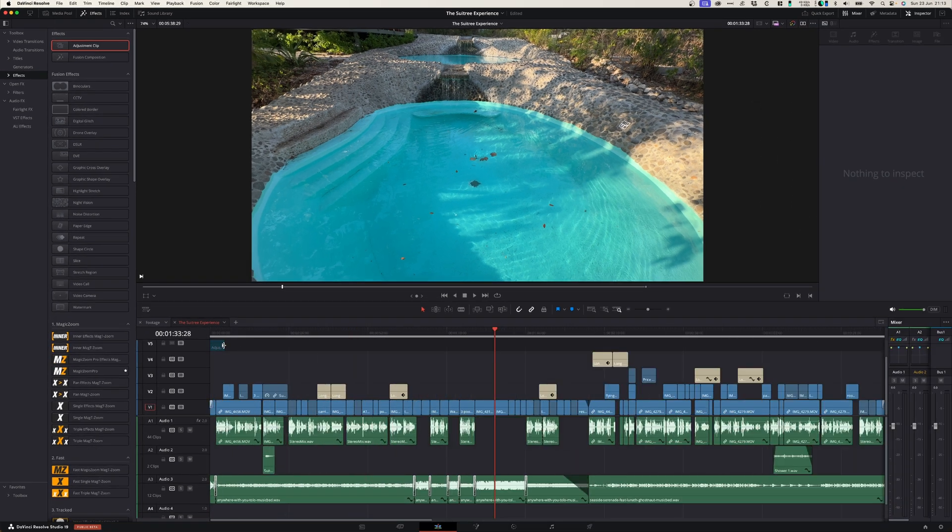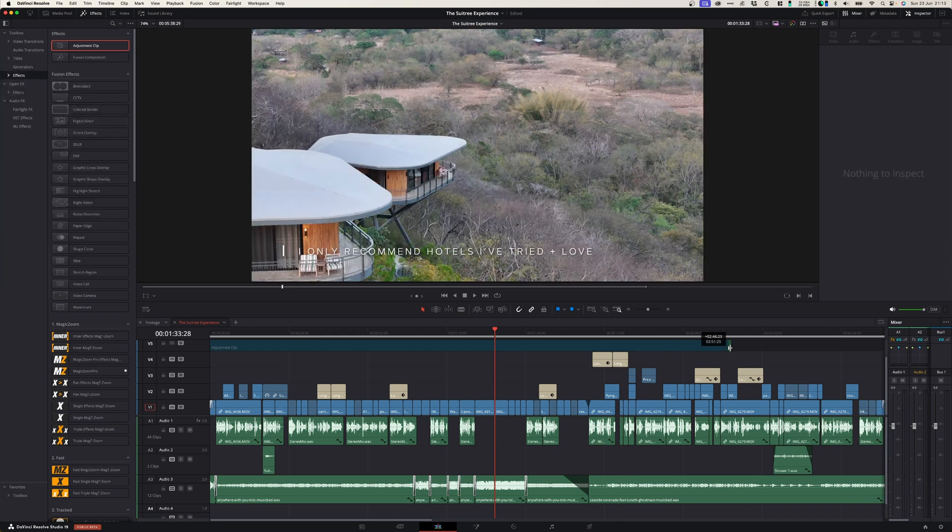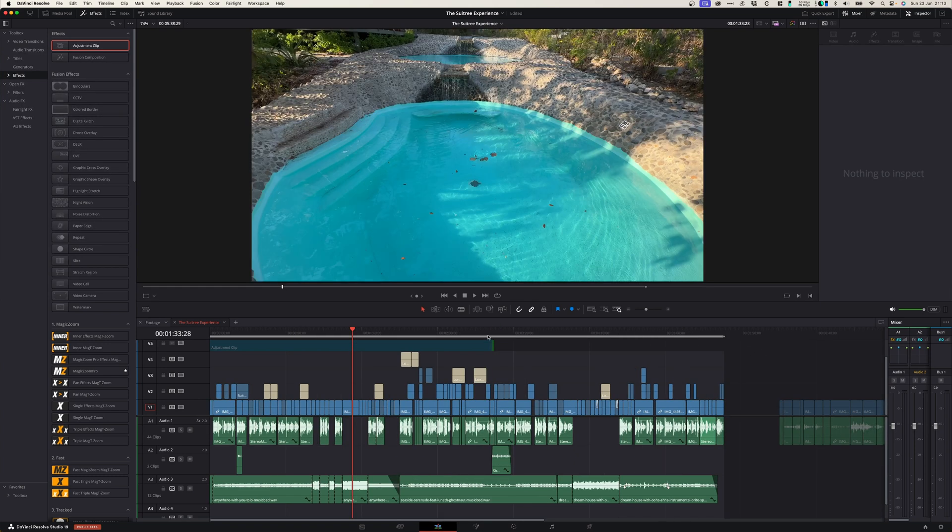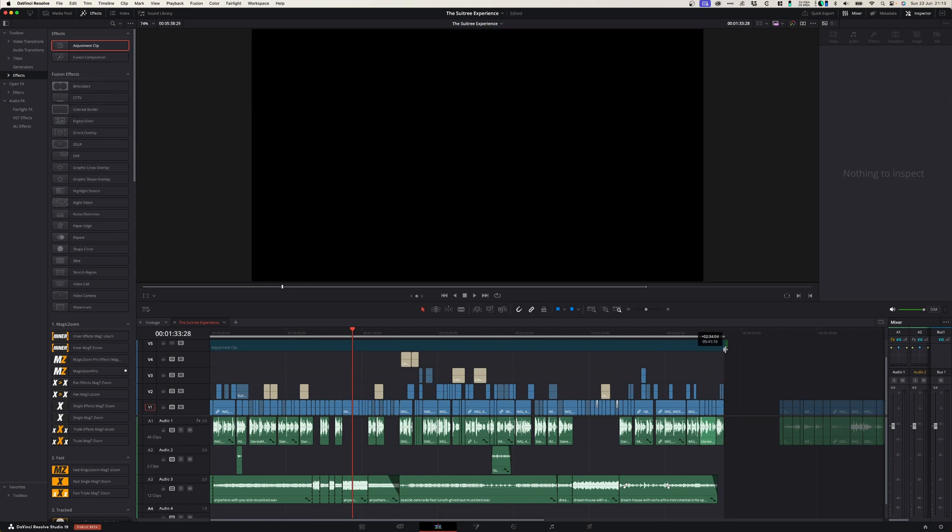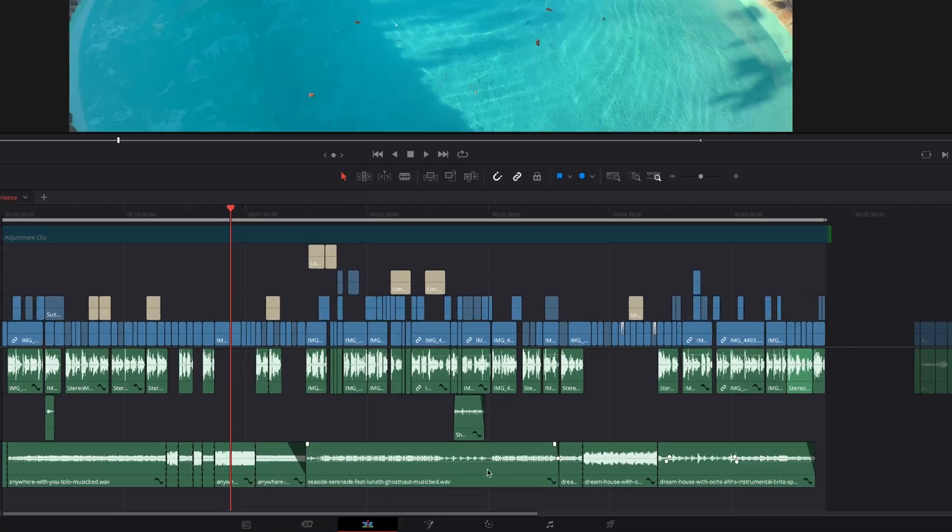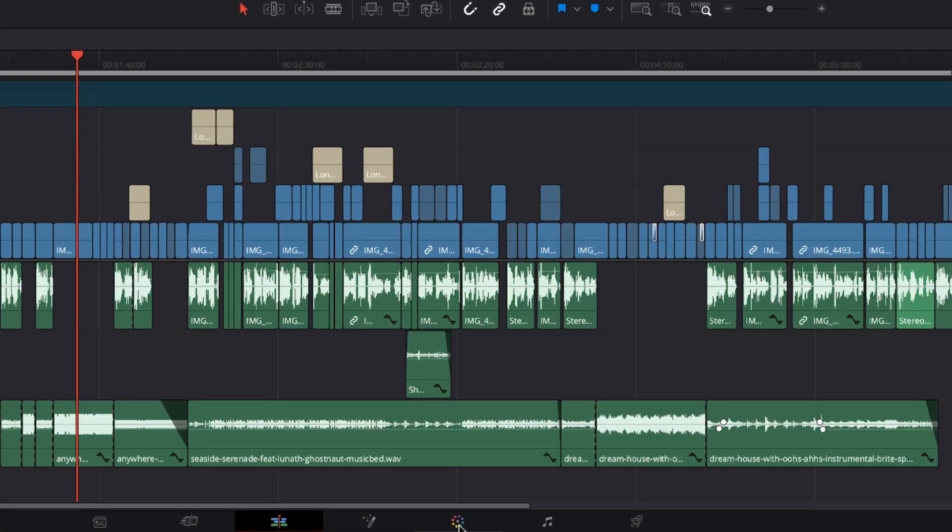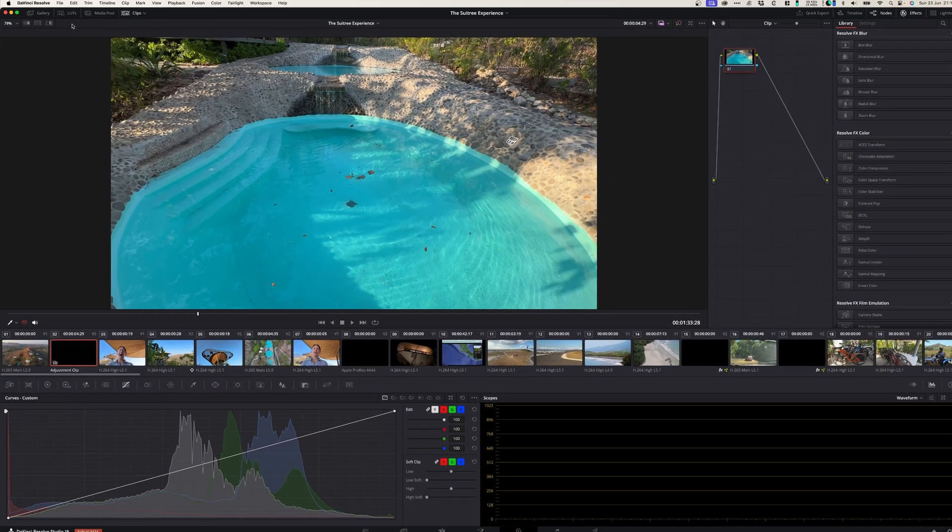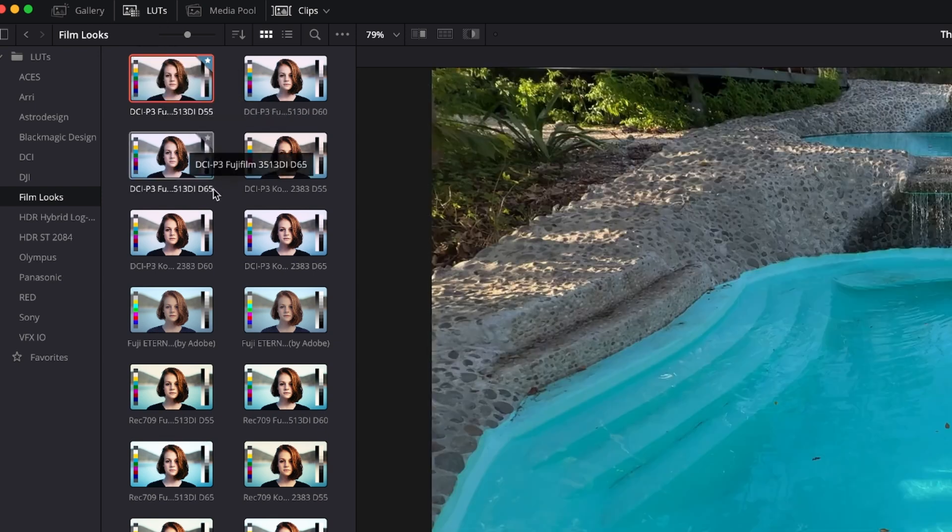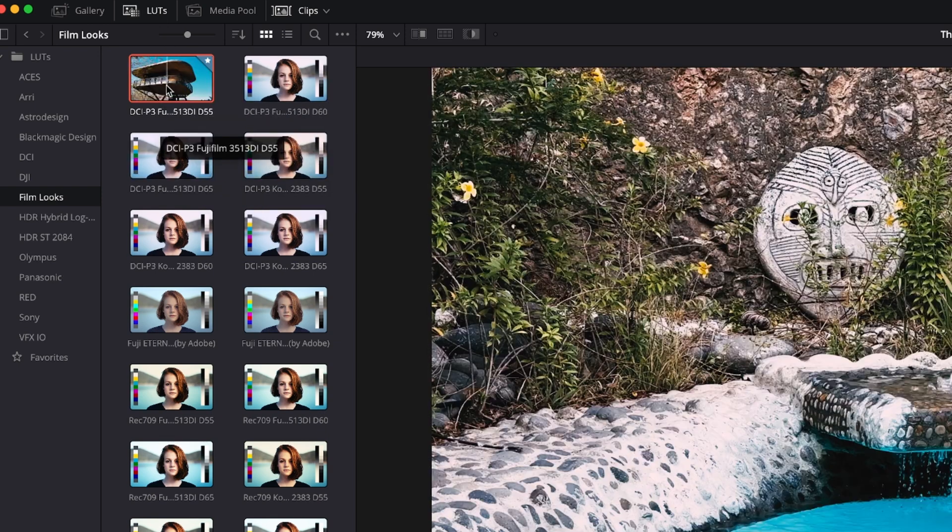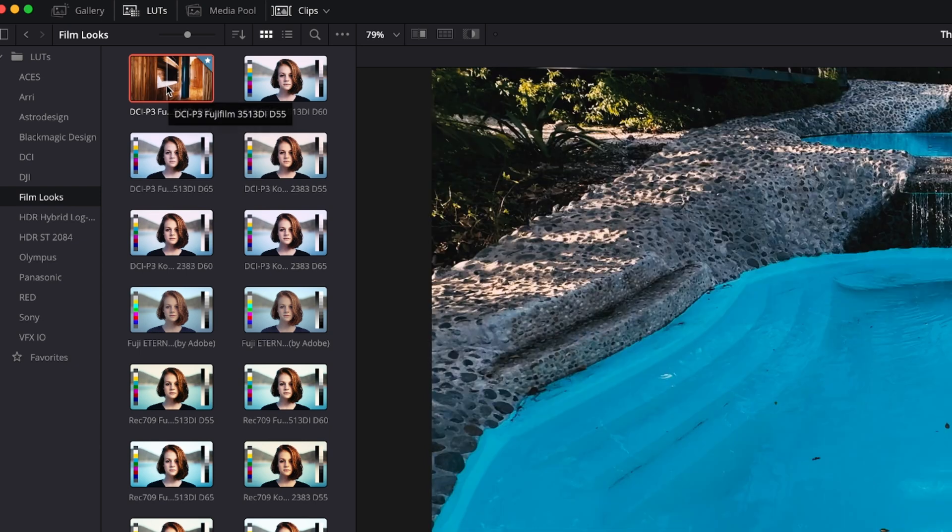Now grab that adjustment layer and drag it out over your whole project. And once you're done with that, you can head over to the color page. In the color page, head over to the LUT tab and in the LUT tab, double click the LUT that you want to apply to your whole project.